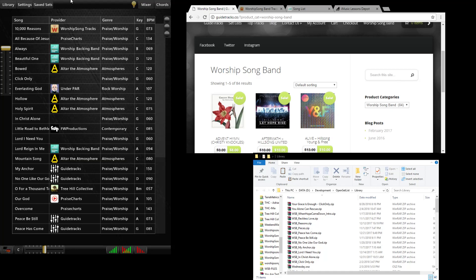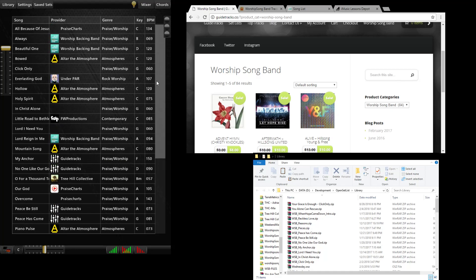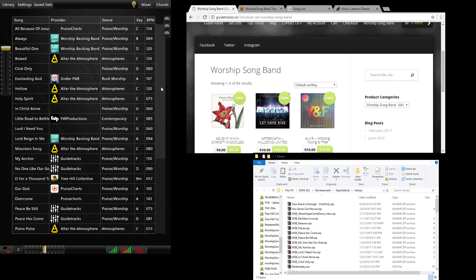Our file format is open and based on zip files that have tracks and text files in them. We have several options for getting songs into WorshipSongBand where we have partnered with track providers who already have songs in our format which you can buy and download into our app.